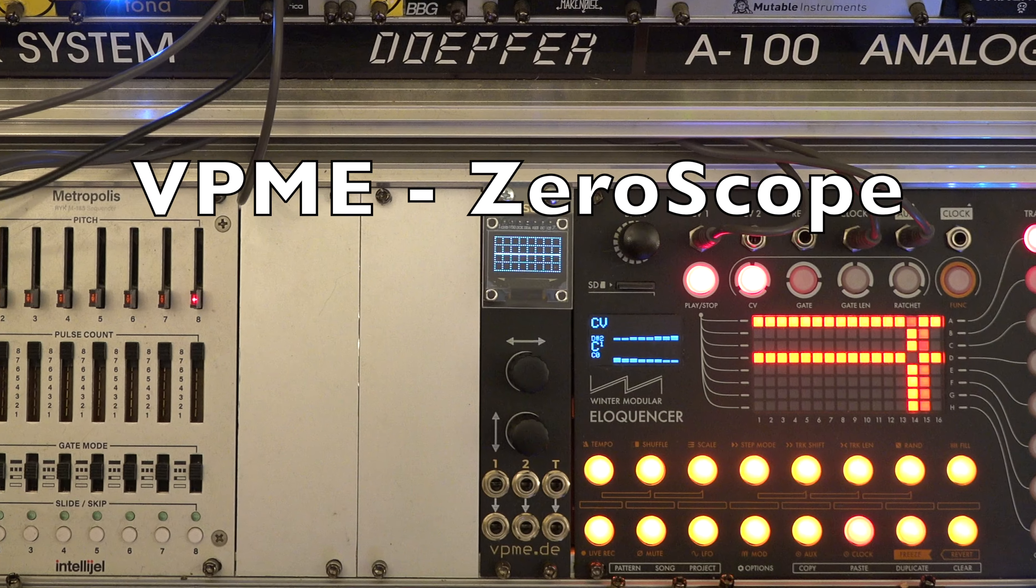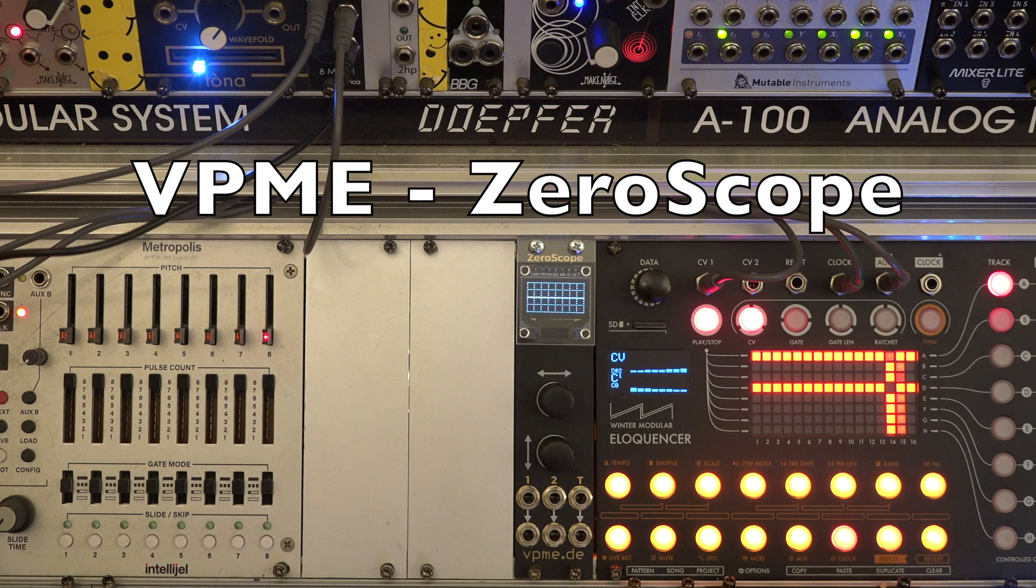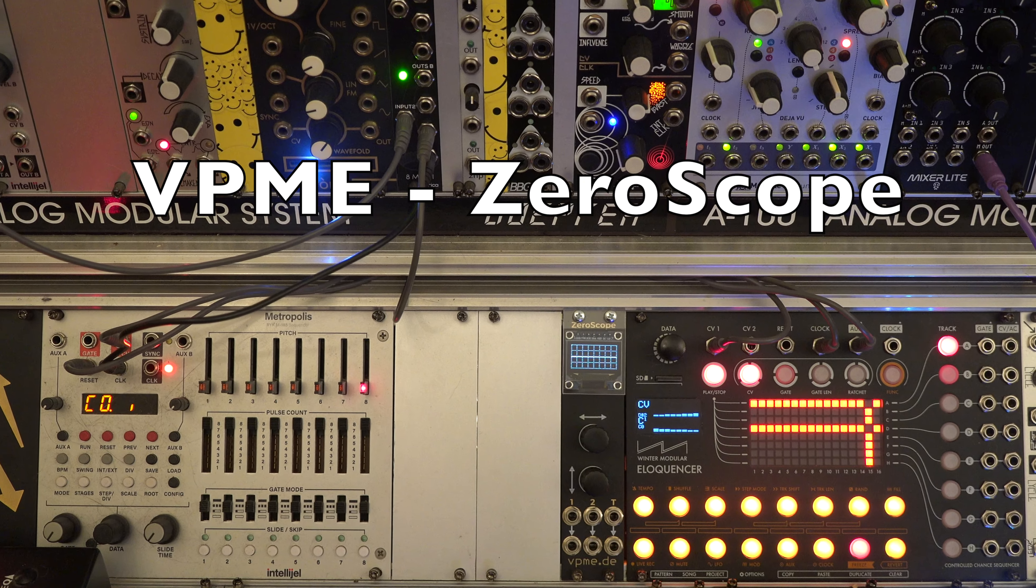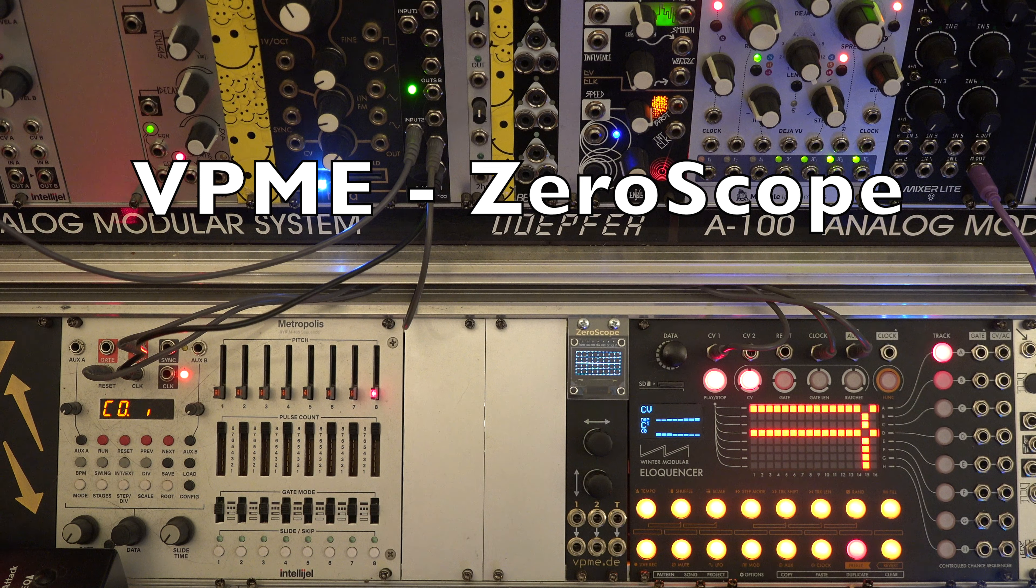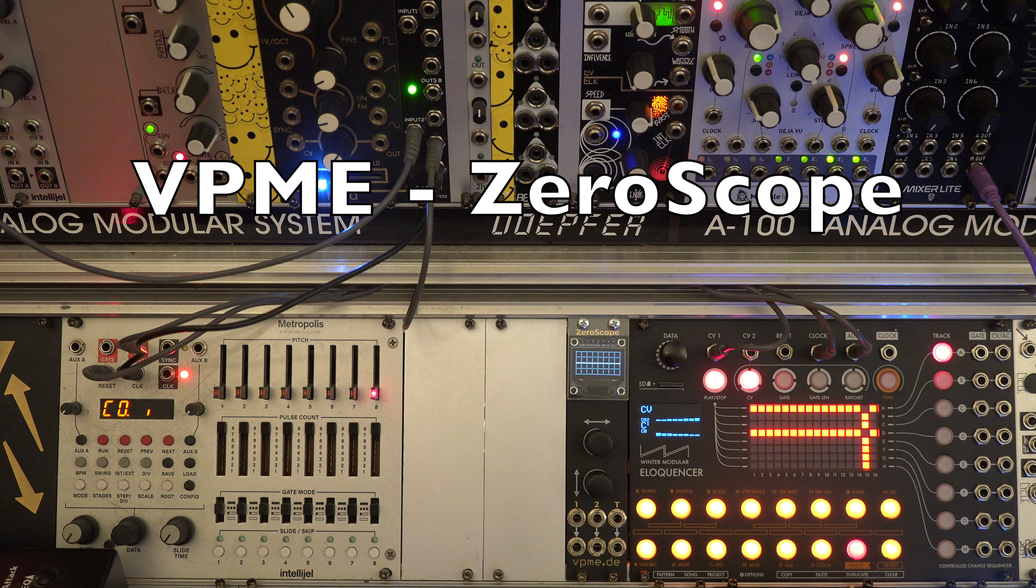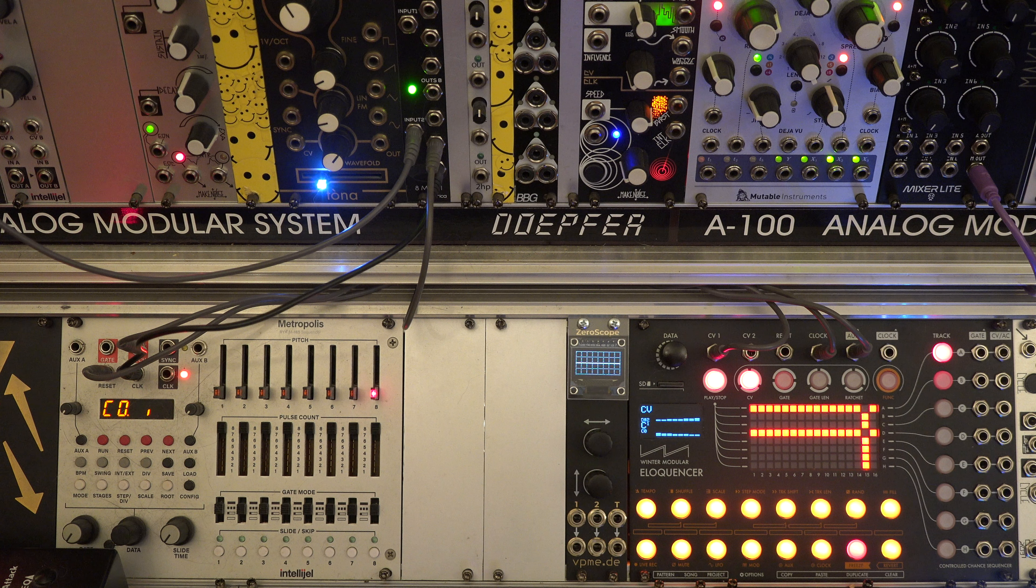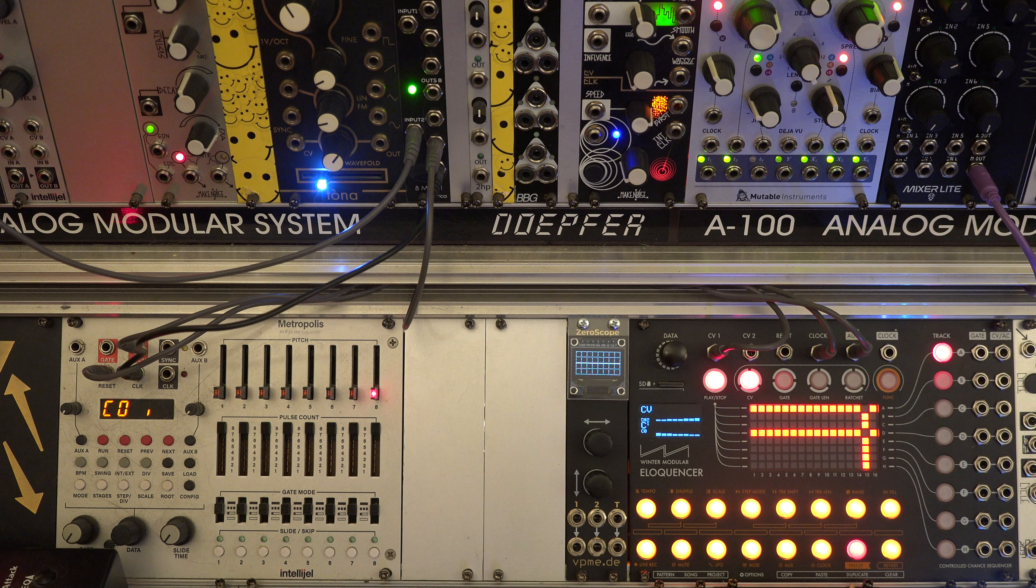Welcome! Today I'd like to show you the XeroScope, a 6HP two-channel oscilloscope and tuner module from VPME.